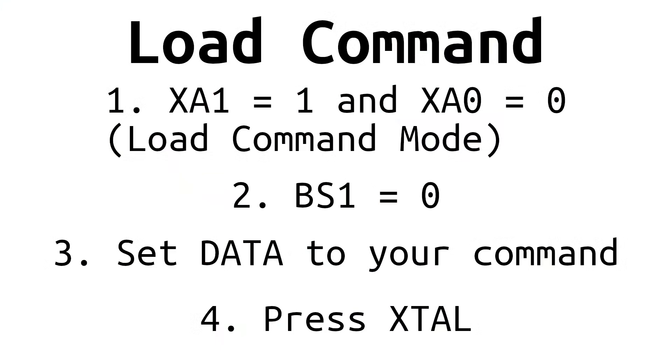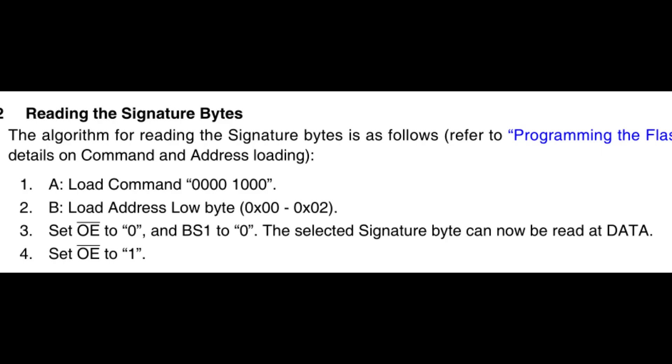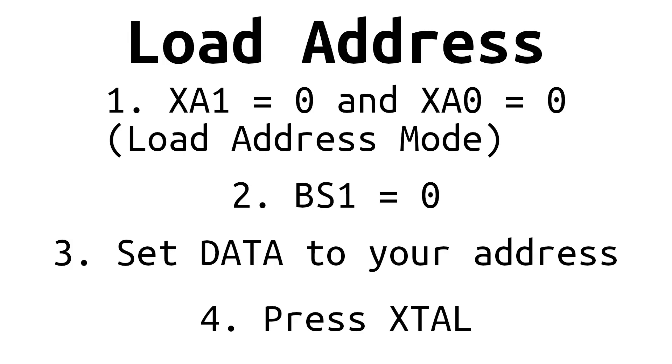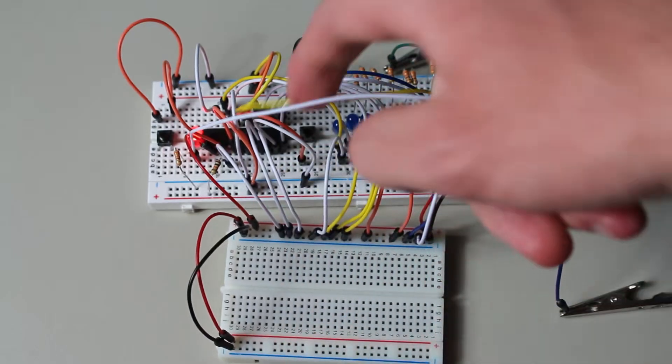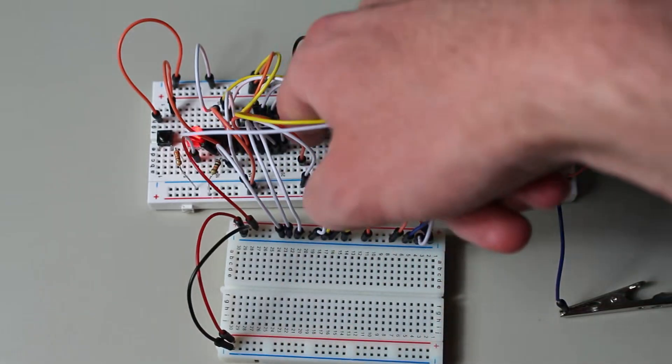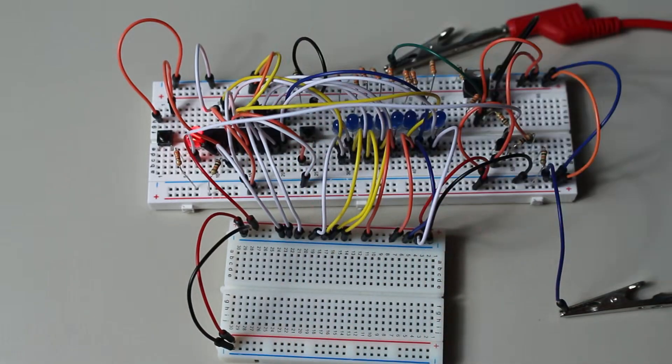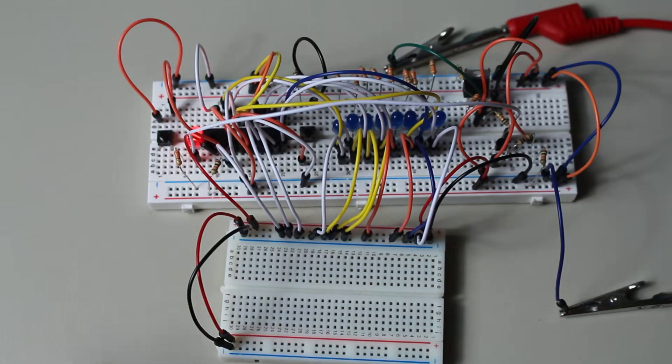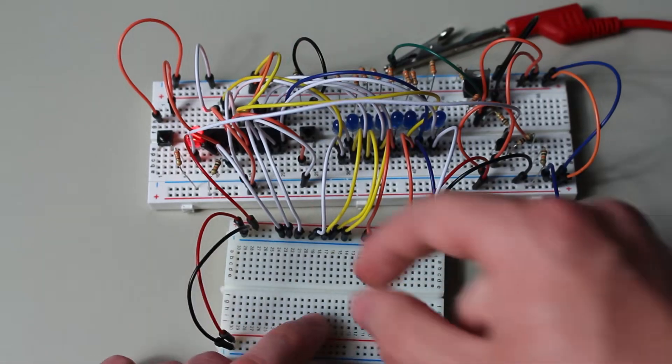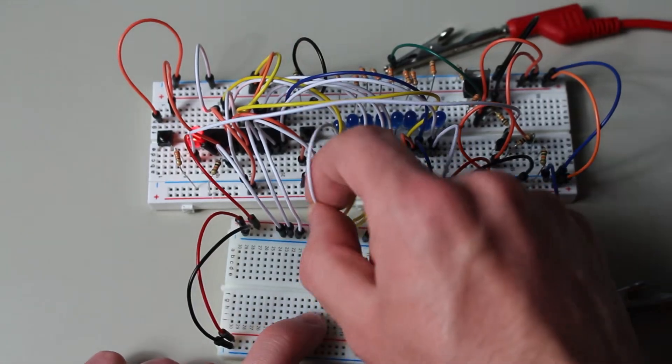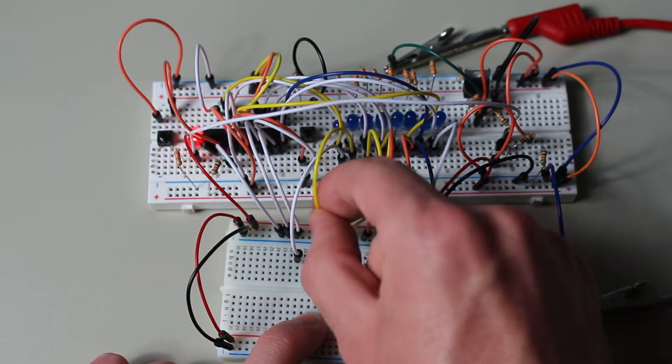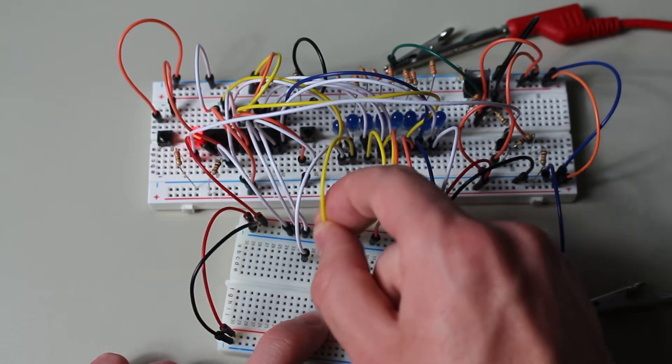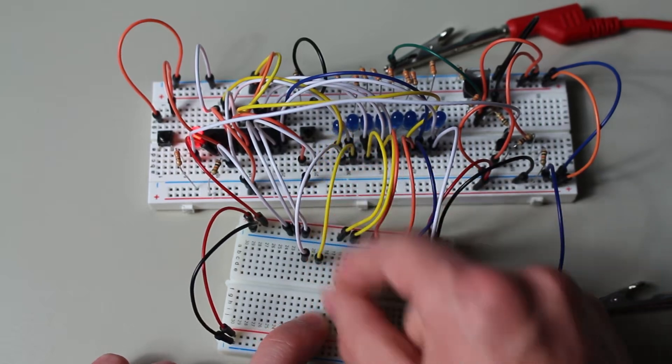Now we need to load the address of the signature bytes. Their addresses are 0, 1, and 2. To do that, we need to follow a similar process to loading a command. The main difference is that we set both the XA1 and XA0 to 0 to get into the load address mode. For starters, we will load address 0 into the data bus, and also keep BS1 at 0. Finally, pulse the clock to save your settings.